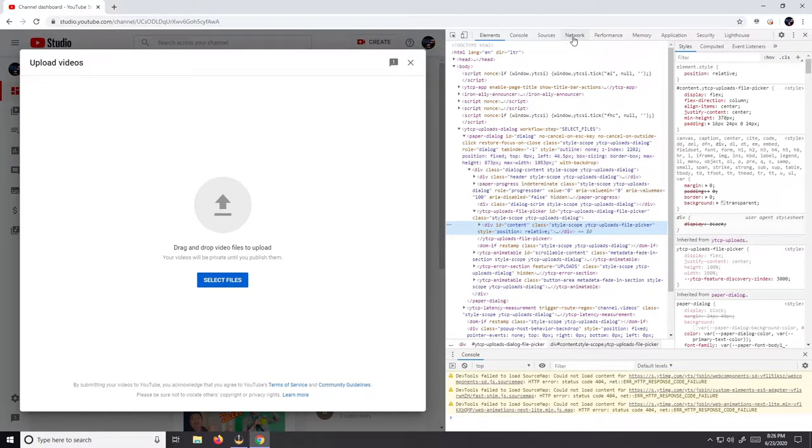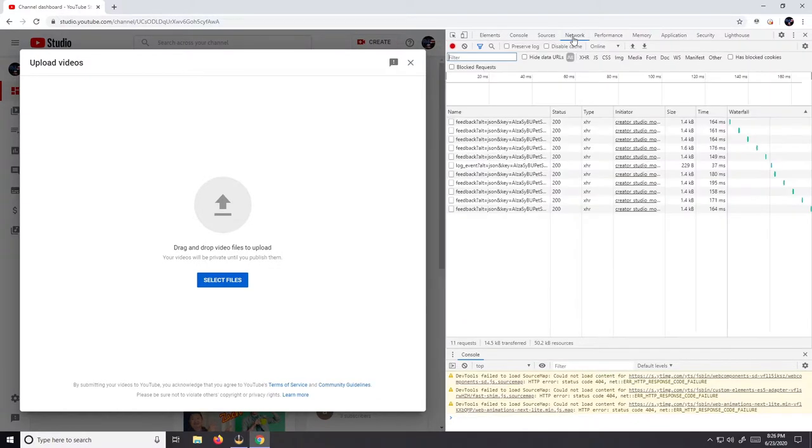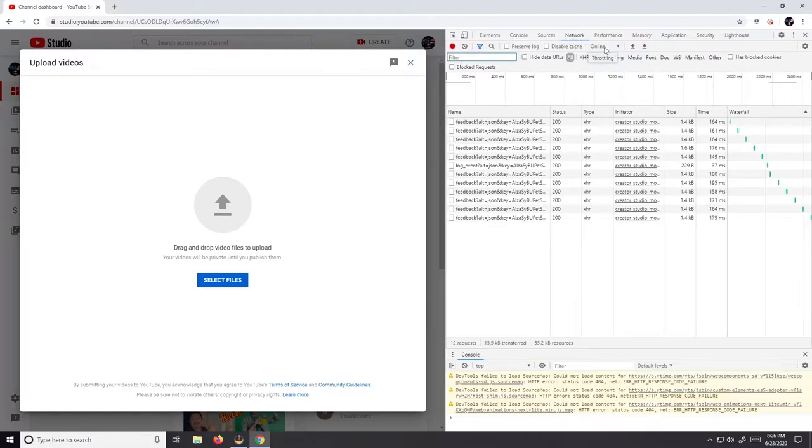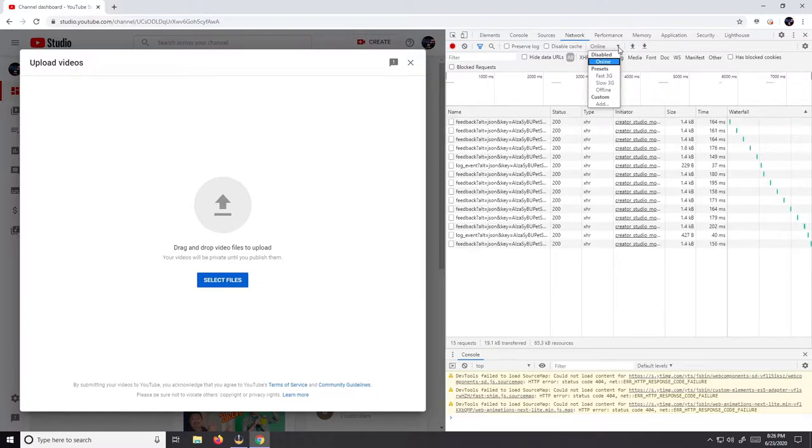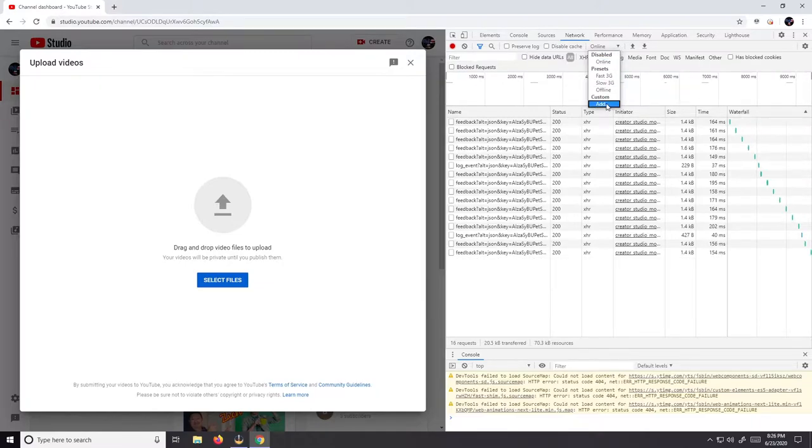Now we're gonna look for this one online. Left-click here, come down to custom, click add.